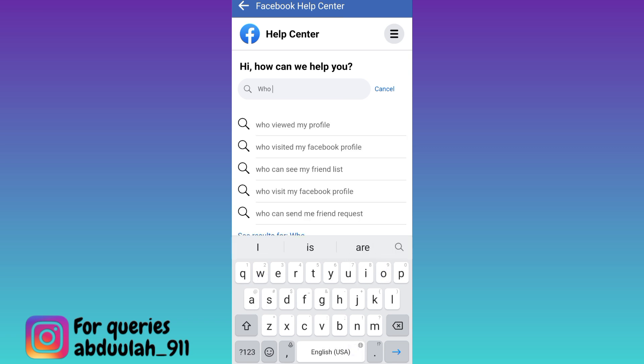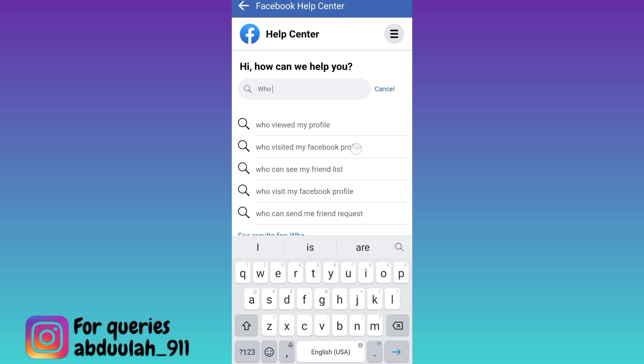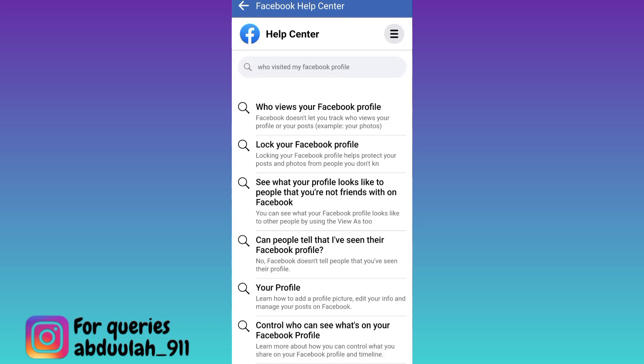Click on the second option 'who visited my Facebook profile'. Then click on the first option 'who views your Facebook profile'. Once you have done that, you will be able to know the users that visit your Facebook profile.